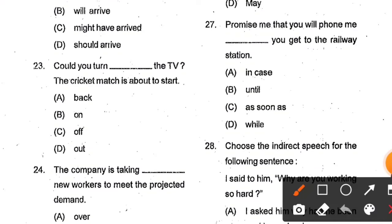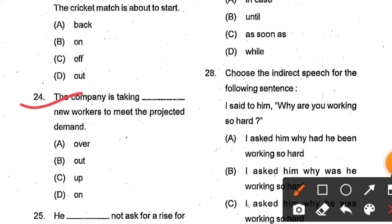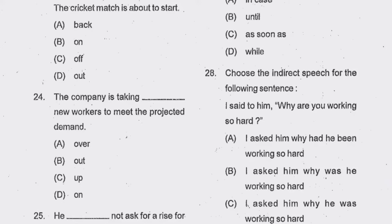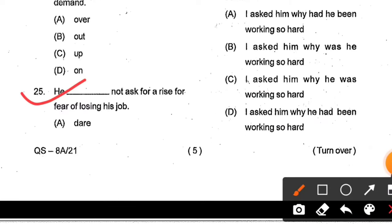Question number 23: Could you turn the TV ___? The cricket match is about to start. Options: back, on, off, out. Option B, 'on', is the correct answer — the phrasal verb 'turn on' means switch on. Question number 24: The company is taking ___ new workers to meet the project demand. Options: over, out, up, on. Option C, 'up', is the correct answer — the phrasal verb 'take on' means to employ new workers.